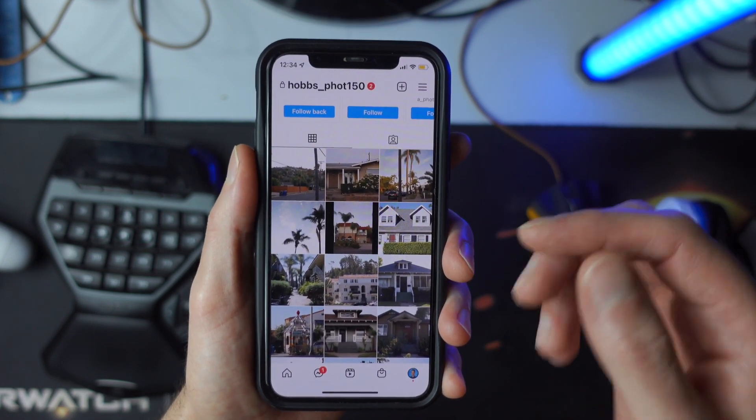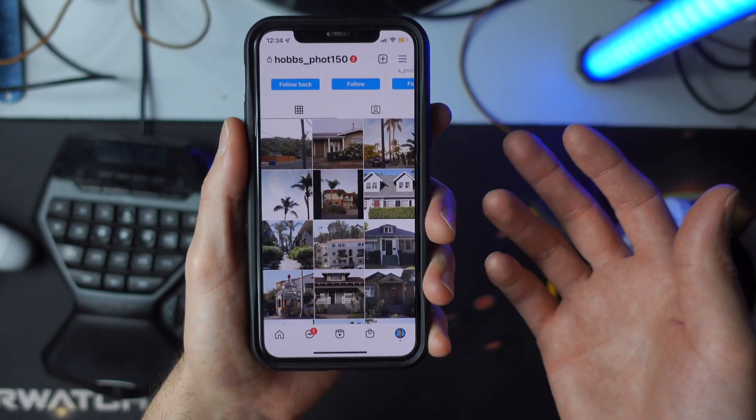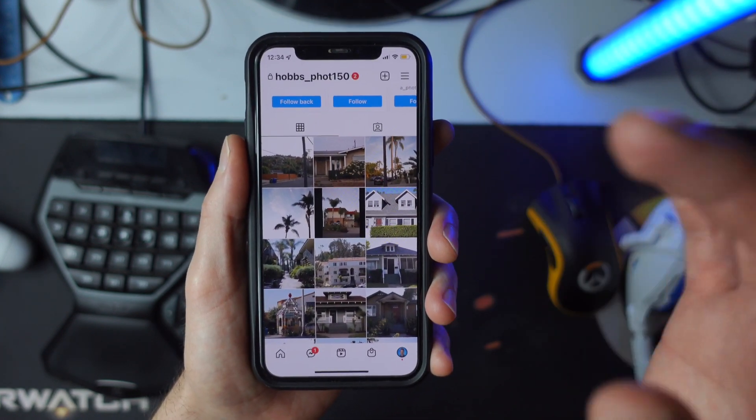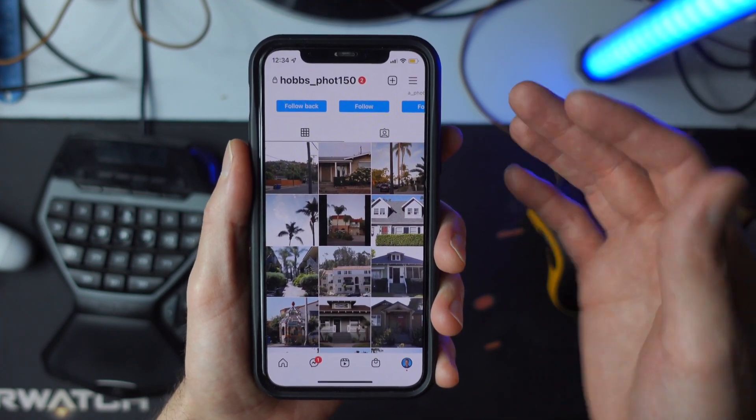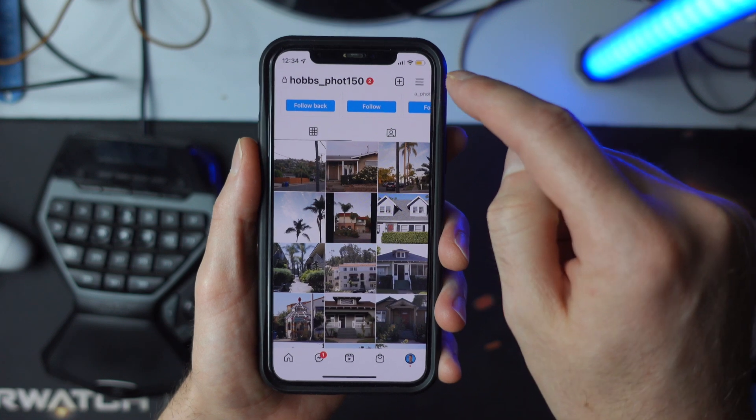So we know that Instagram is now saying they're not just a photo sharing platform and they're kind of prioritizing videos. So let's make sure we know how to do that.